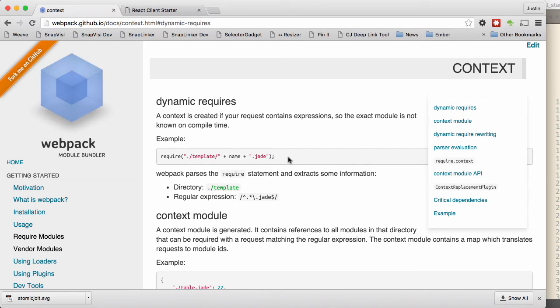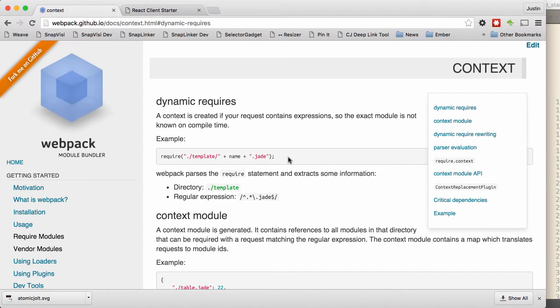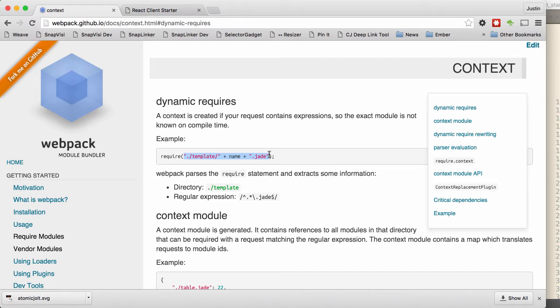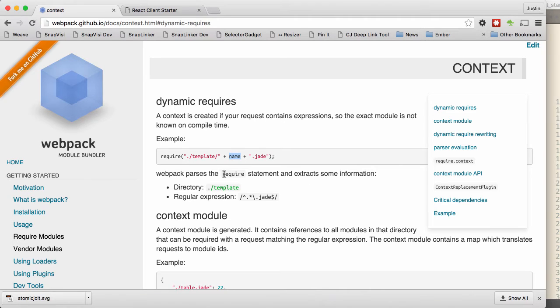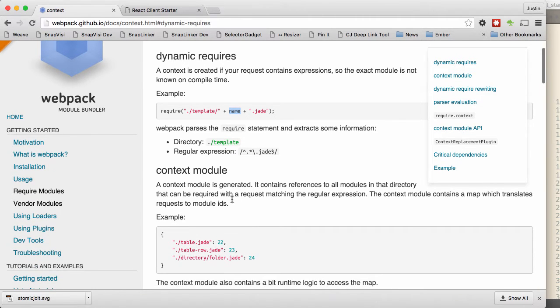What's really cool about Webpack is that it will figure out, based on what the require looks like, what it needs to do. So if you just have a string here, it knows that it can go find that file and bundle it into the package. But if you have a variable here, then it will parse that require statement, realize that it needs to go into the template directory.